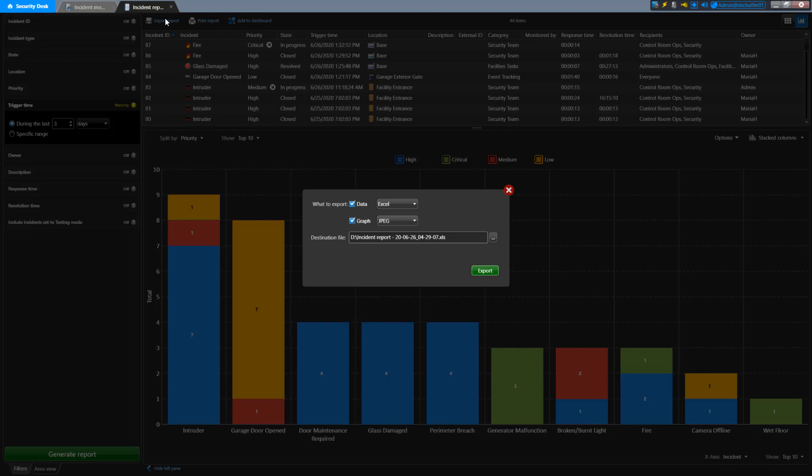If you have a chart showing, also known as a graph, you can choose to export the list data, the graph, or both using the checkboxes next to the options.